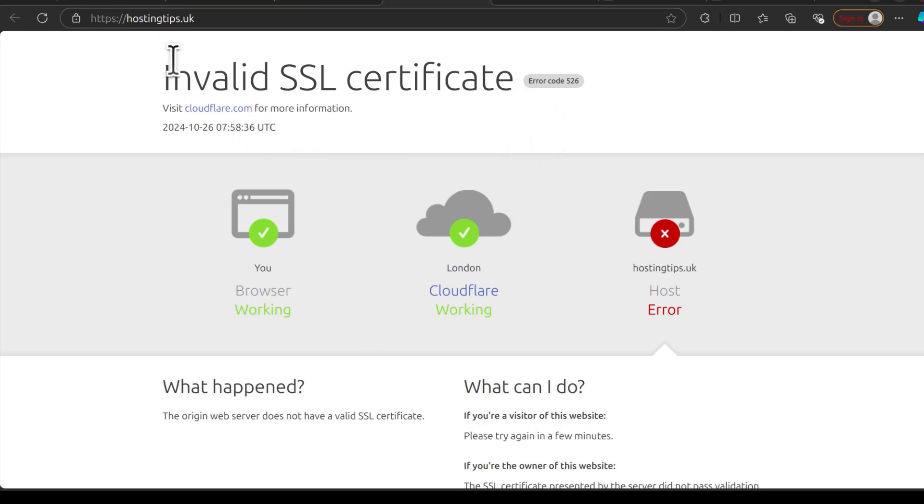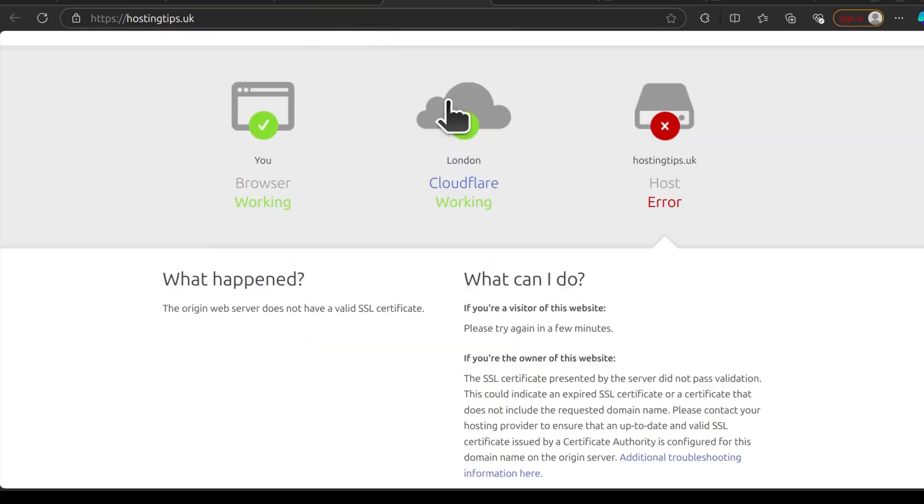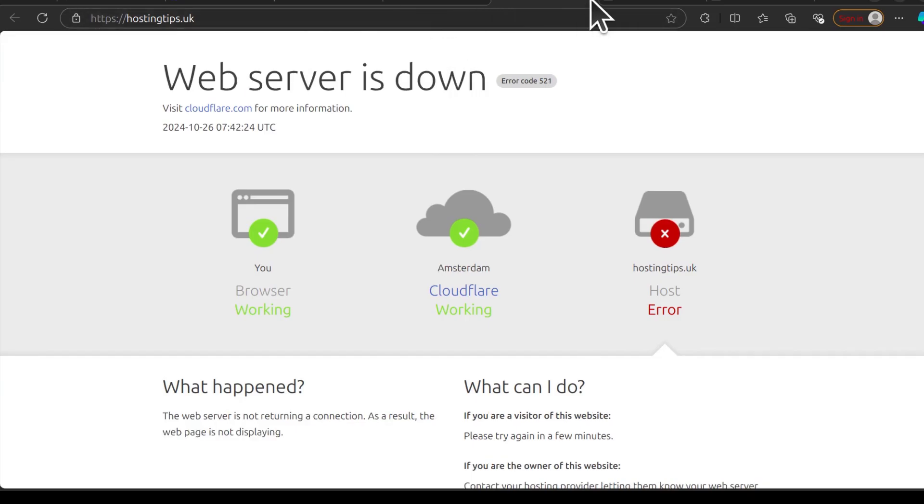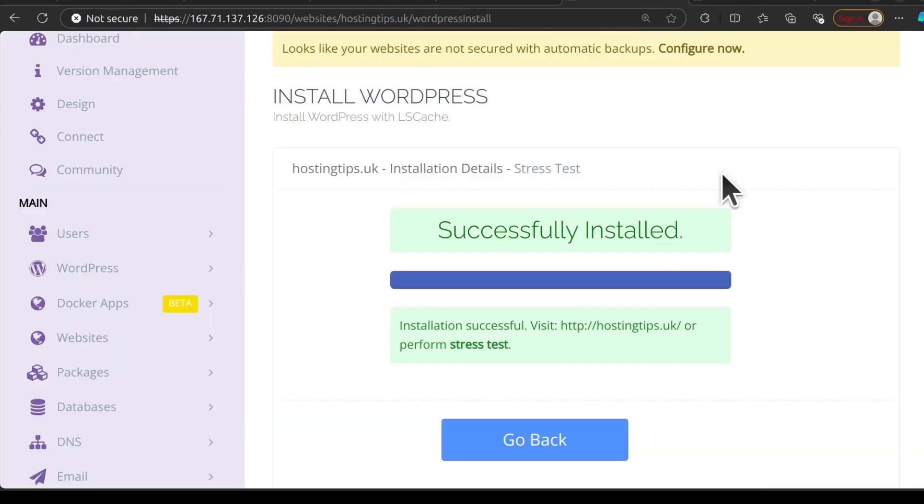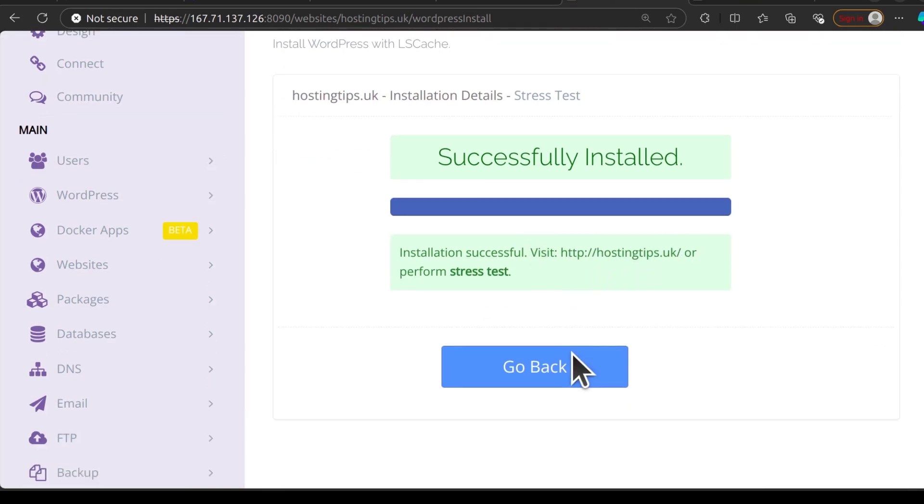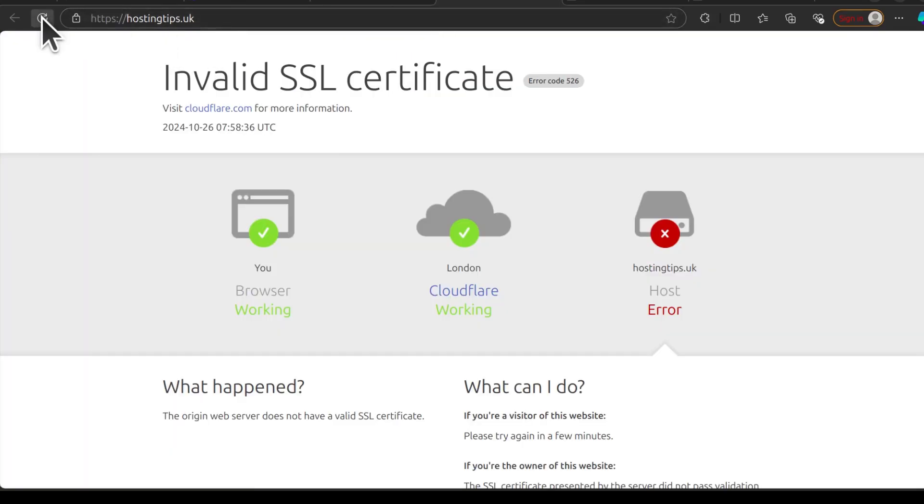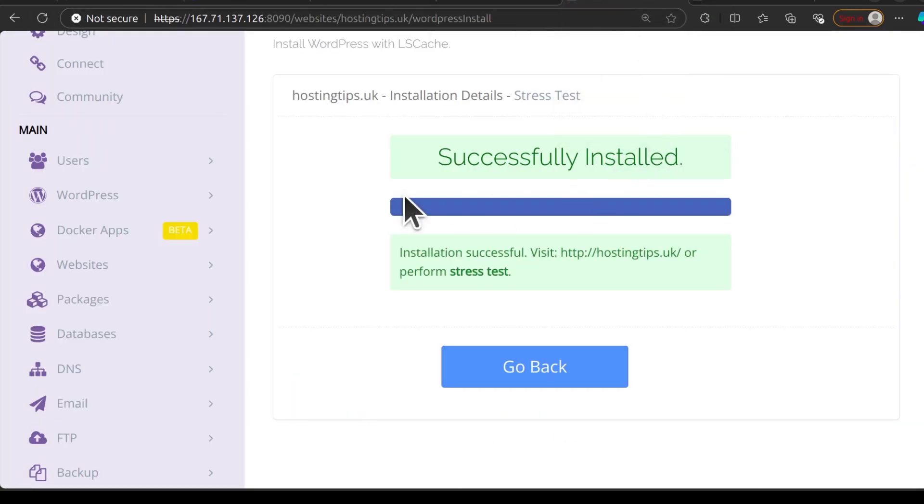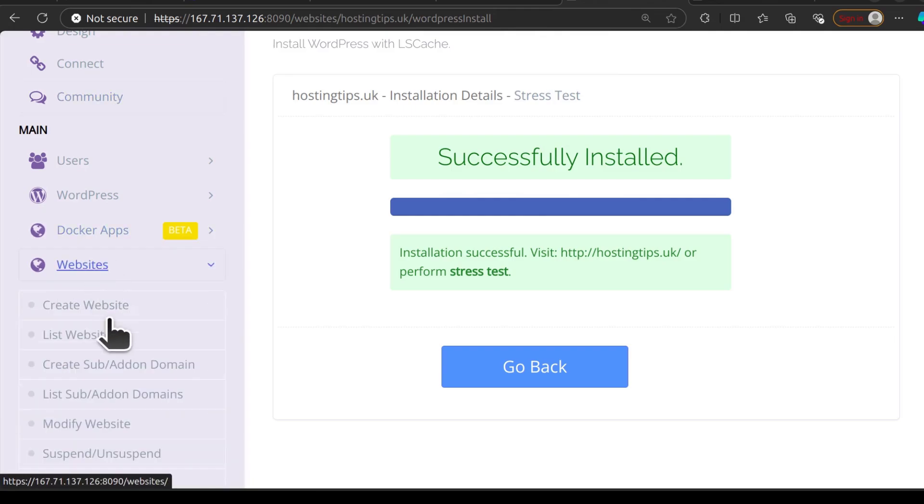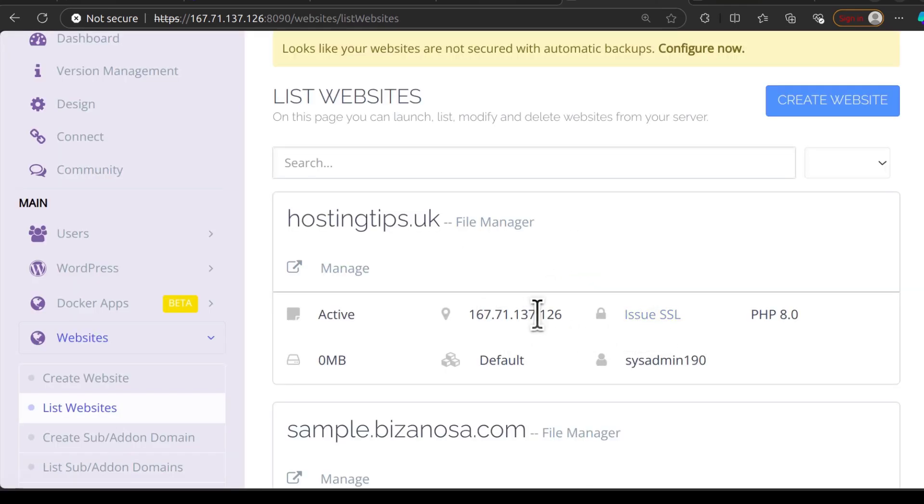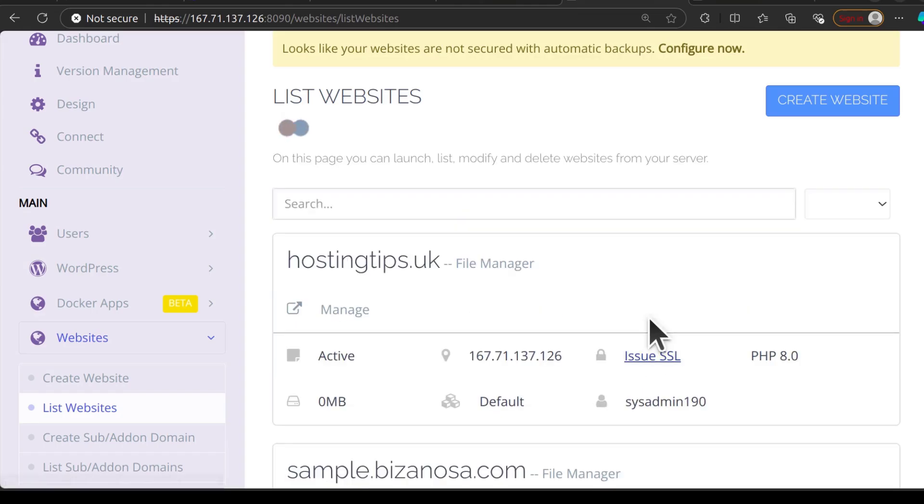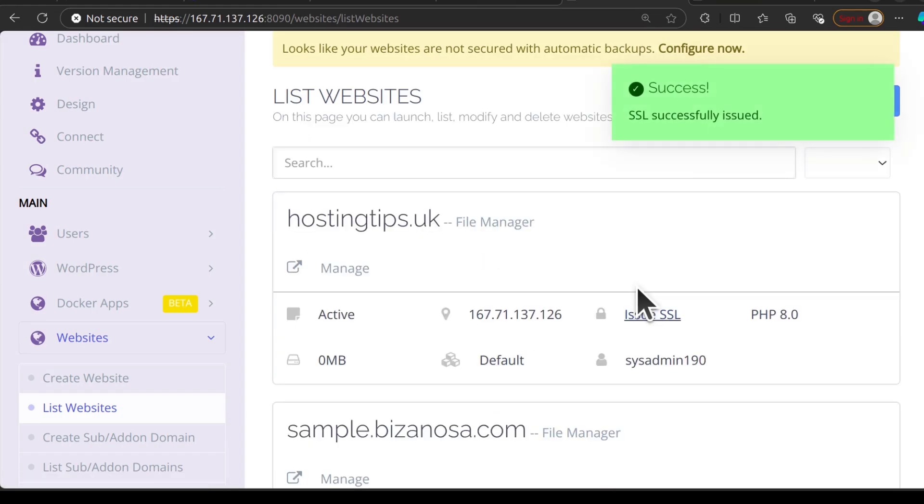So here it's saying invalid SSL certificate. I will look into that. Successfully installed. So why am I getting this invalid certificate? Let's see. If I go to websites, list websites. So SSL has not been issued. Let me just click there on issue SSL. So it says SSL has been issued.